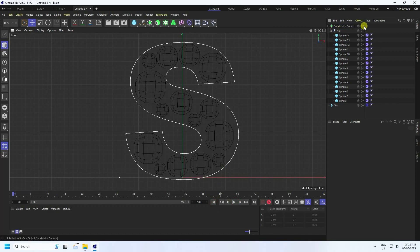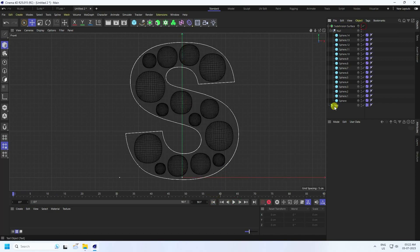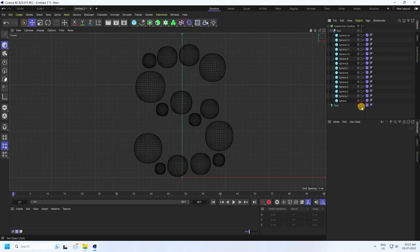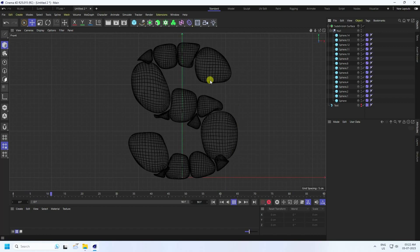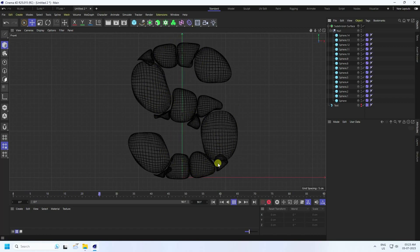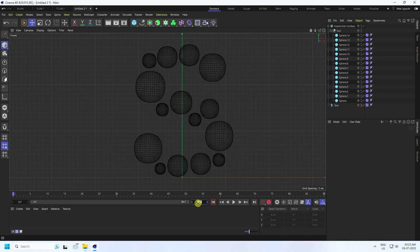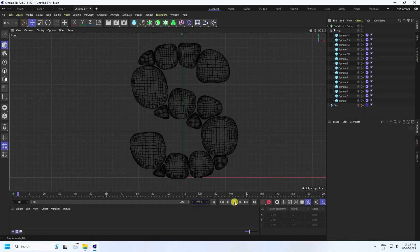Subdivision Surface — check. Text hide and hide on render. One more time go to back and play. See guys, that's my simple bubble effect — it's really good. Frame — 200 frames is good.